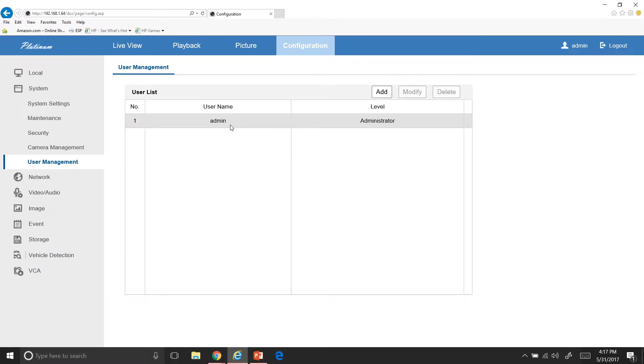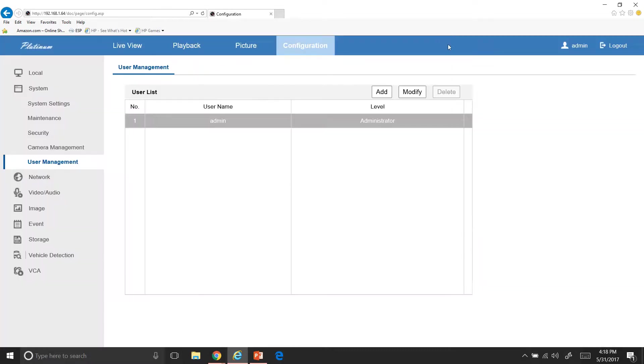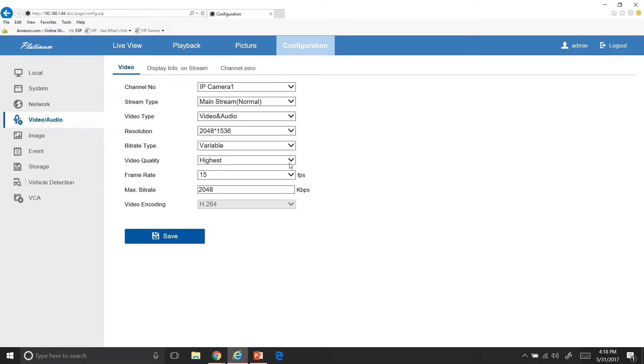And then also you can go in here and hit one that you have and then modify it. So if you want to change your admin password or any other, anybody, anyone else's password, you can do that as well. Network. Don't worry about that part. Video and audio.